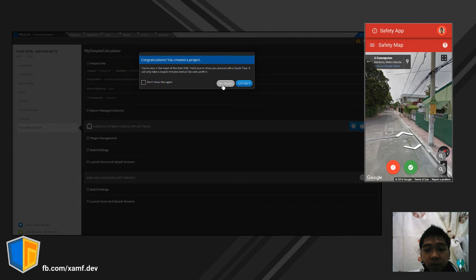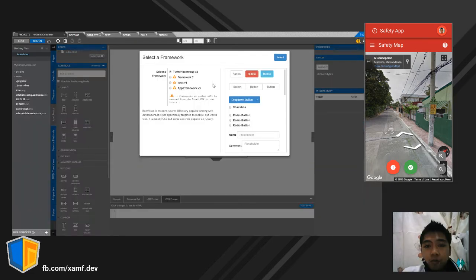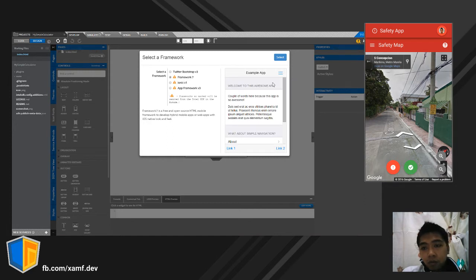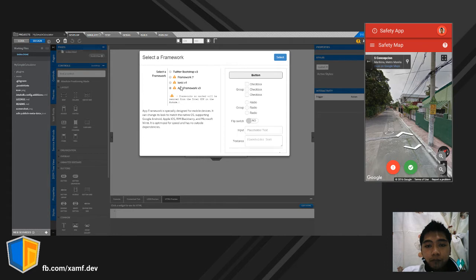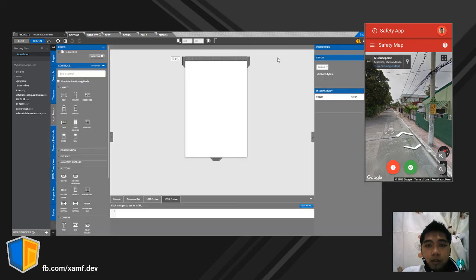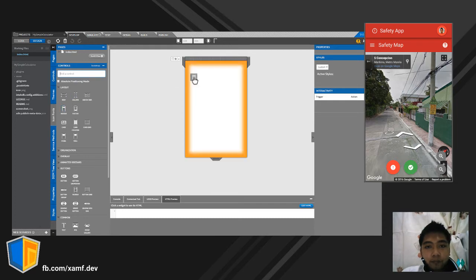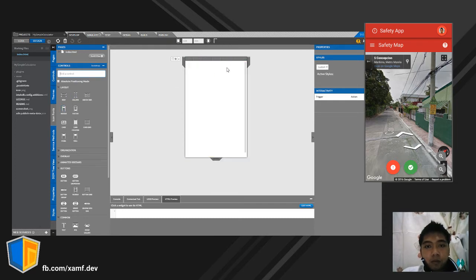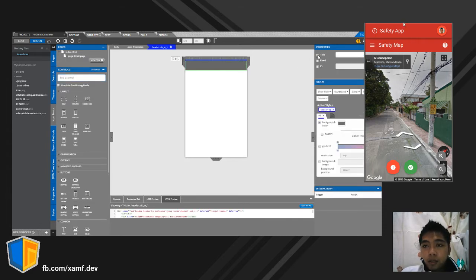Let's go to our project. Twitter Bootstrap is the most supported framework in IntelXDK. For apps, let's add a header — the header is like the title of the app. So let's add the title: 'Simpleng Calculator'.